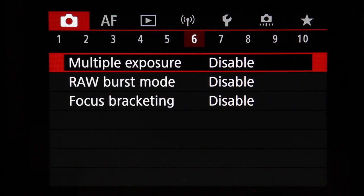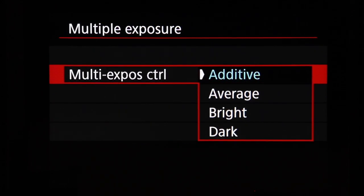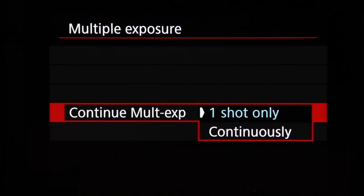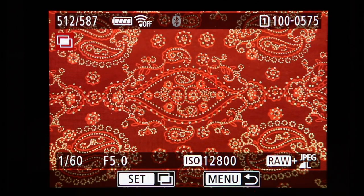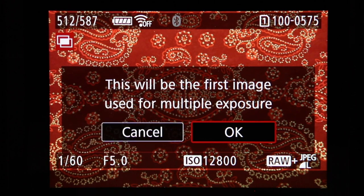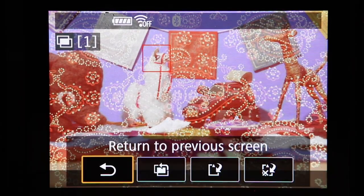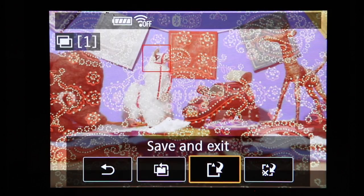Shooting menu 6 includes multiple exposure. Enable it and choose how images are combined — adding them, averaging exposures, or prioritizing bright or dark areas. Set the number of exposures, and choose whether to take a single multiple exposure or continue taking them. You can also select an existing image as the first exposure. During capture you can see the images combining in real time, and press the delete button to undo the last image if needed.